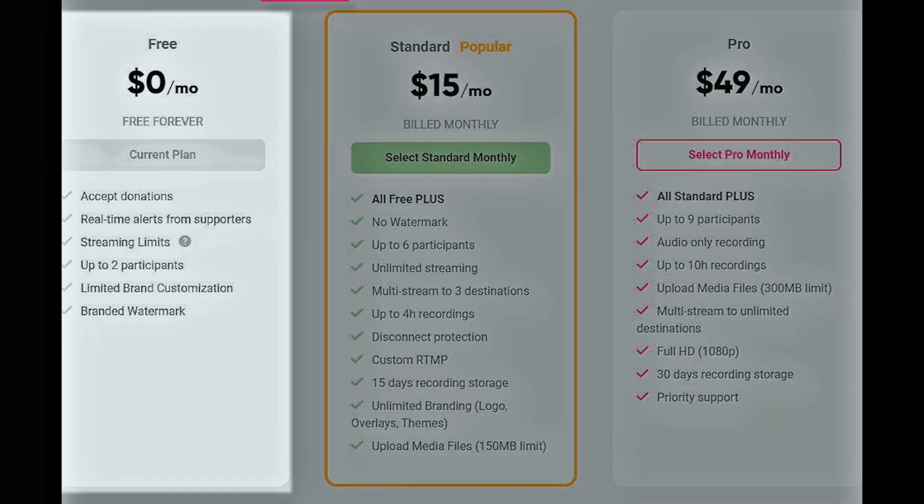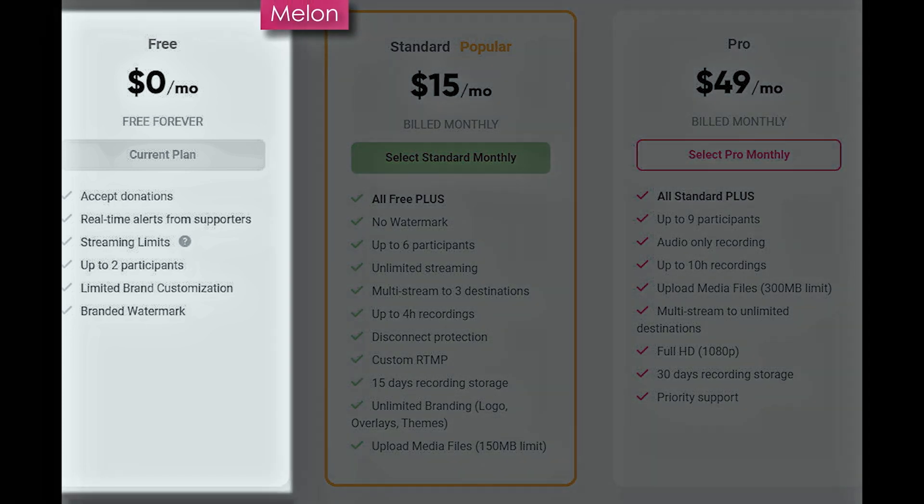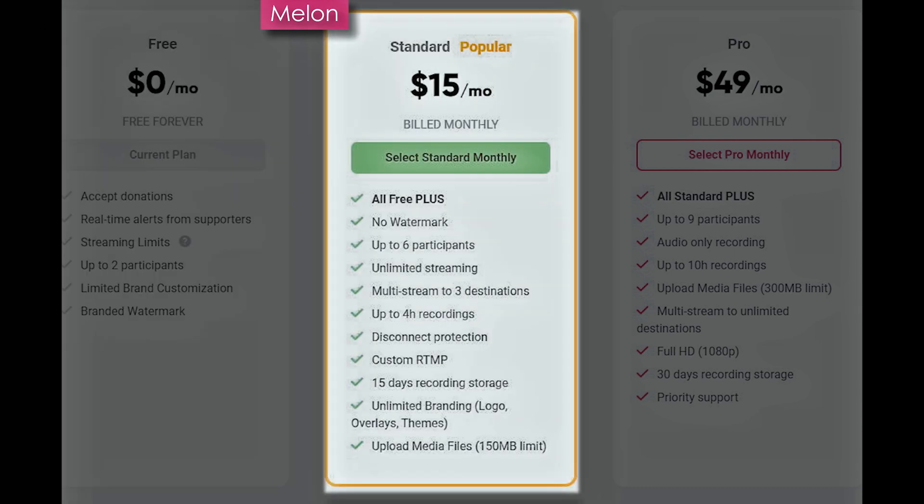With Melon for free, you can accept donations, which means you can use the widgets and that's awesome. You get real-time alerts from your supporters. You do have streaming limits. You can stream for four hours every month and it resets at the end of each month. You can have guests up to two participants and you get a limited amount of brand customization with the Melon branded watermark. When you bump up to just $15, you get all the free stuff. Plus you remove the watermarks, six participants, unlimited streaming. You can multi-stream up to three destinations, up to four full hours of recording, disconnect protection, custom RTMP services, 15 days of recording storage, unlimited branding, logo overlays, and themes.